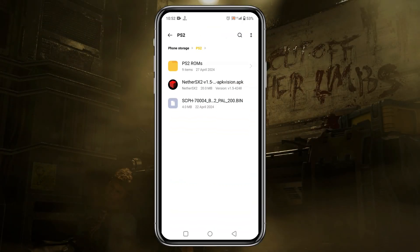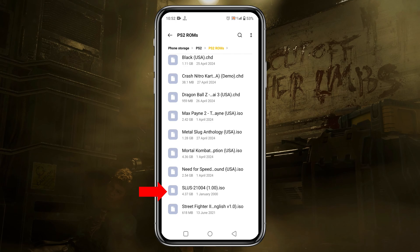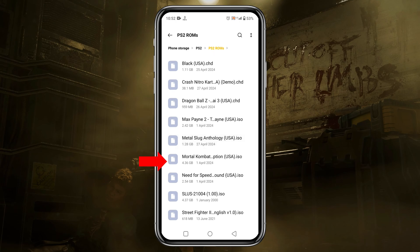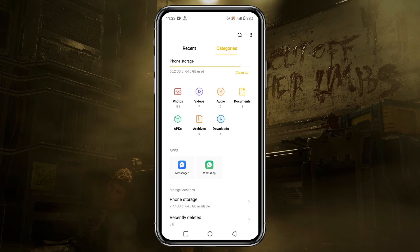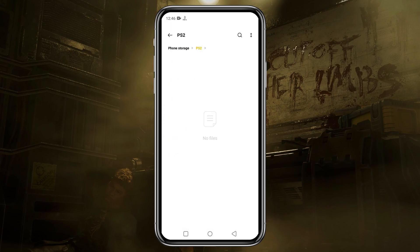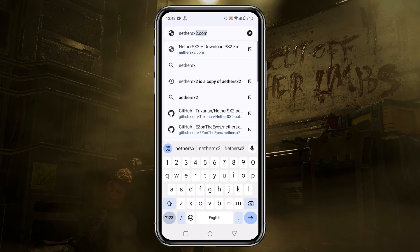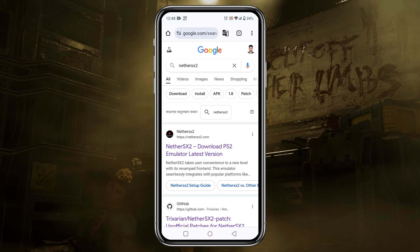Before we install NetherSX2, let's look at what we need to run it. We need a total of three elements: the NetherSX2 emulator itself, a PlayStation 2 BIOS file, and game files that you already own legally. I recommend you first create a folder in internal storage, give it a name like 'ps2', then move all the files inside that ps2 folder.